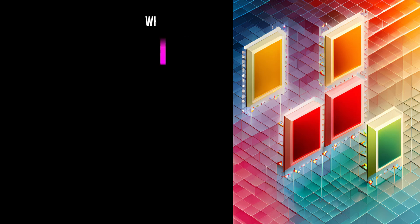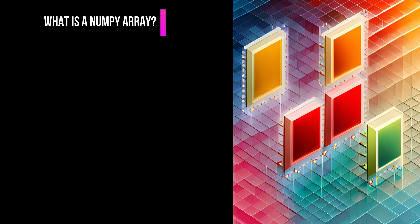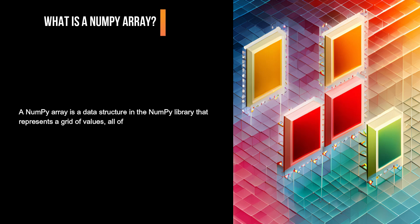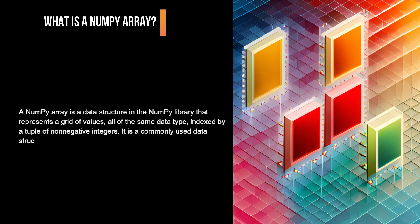What is a NumPy array? A NumPy array is a data structure in the NumPy library that represents a grid of values, all of the same data type, indexed by a tuple of non-negative integers. It is a commonly used data structure for scientific computing and data analysis in Python.